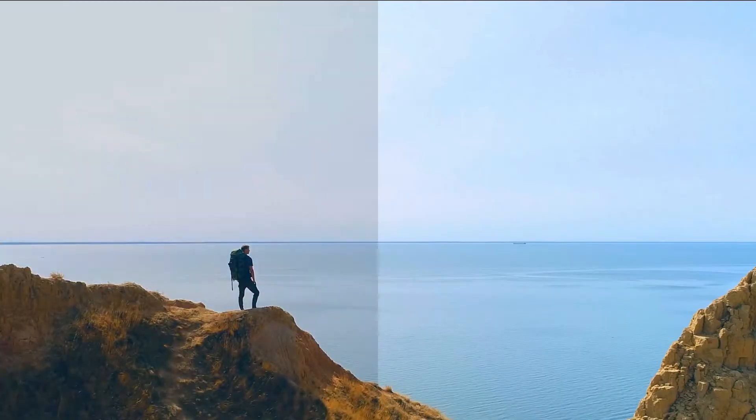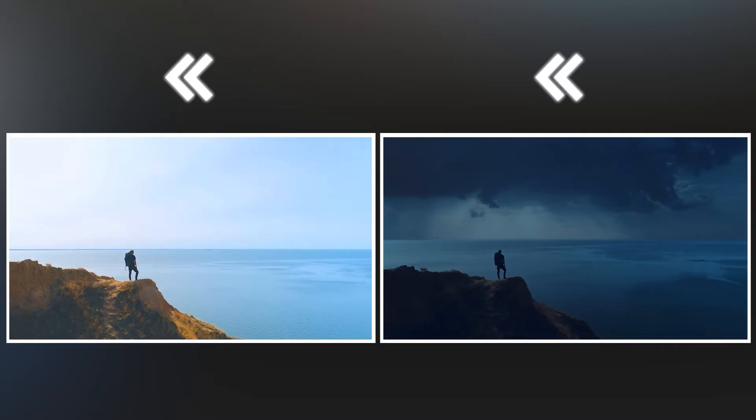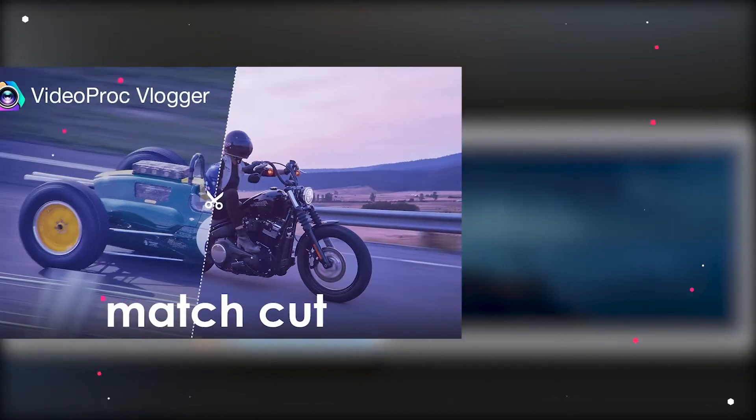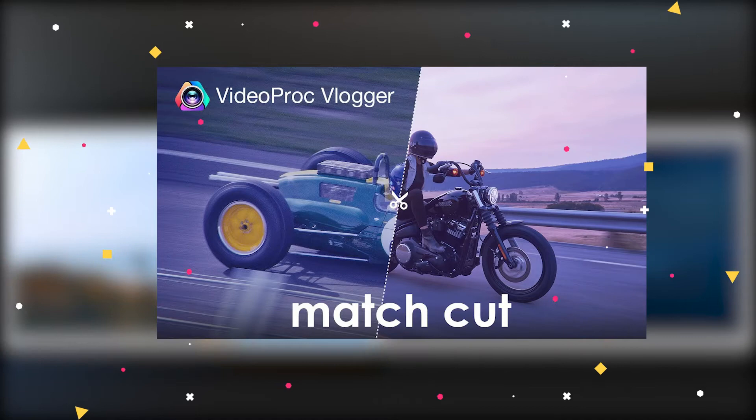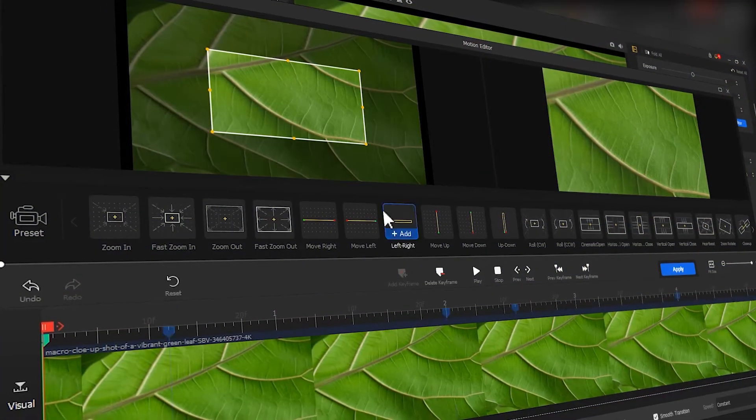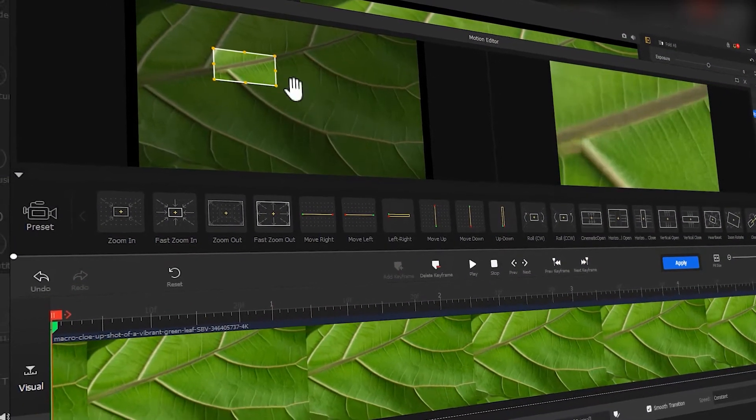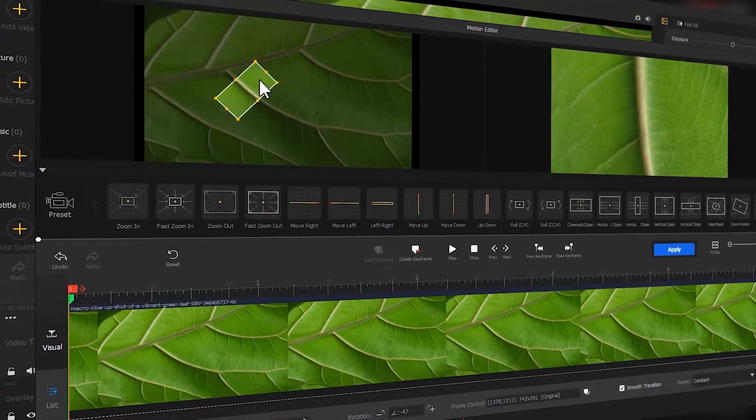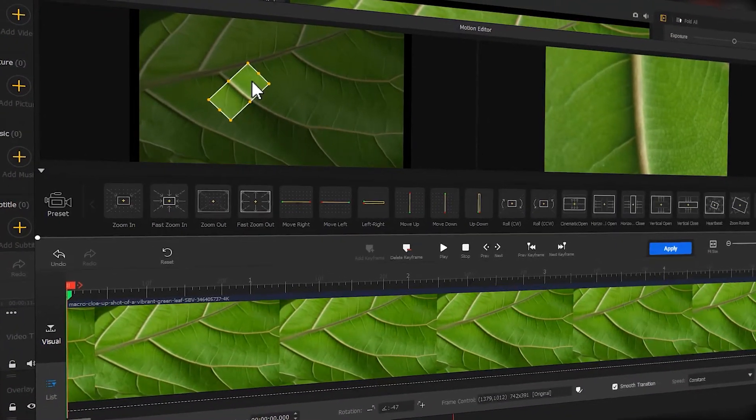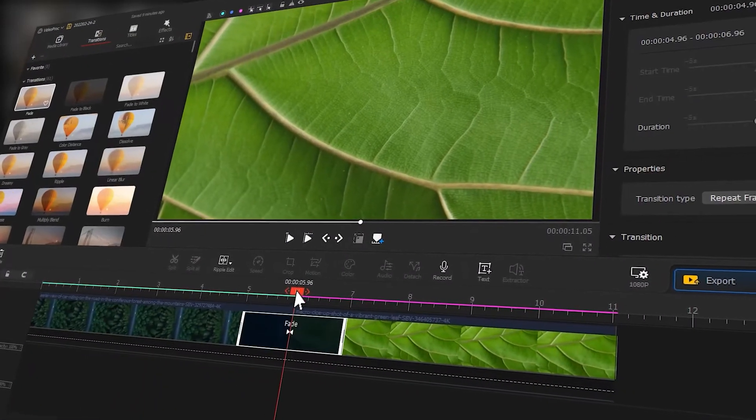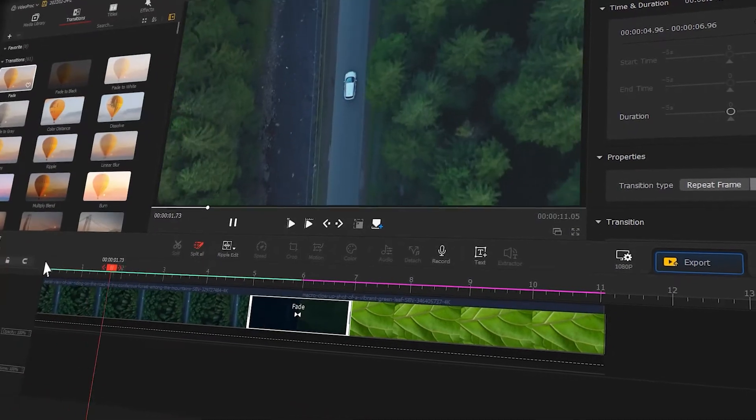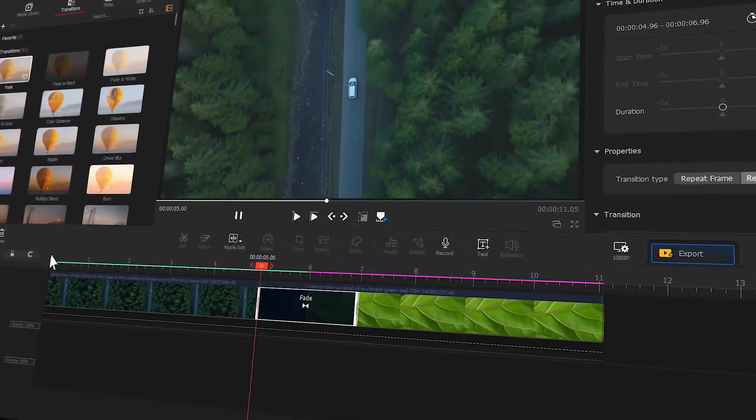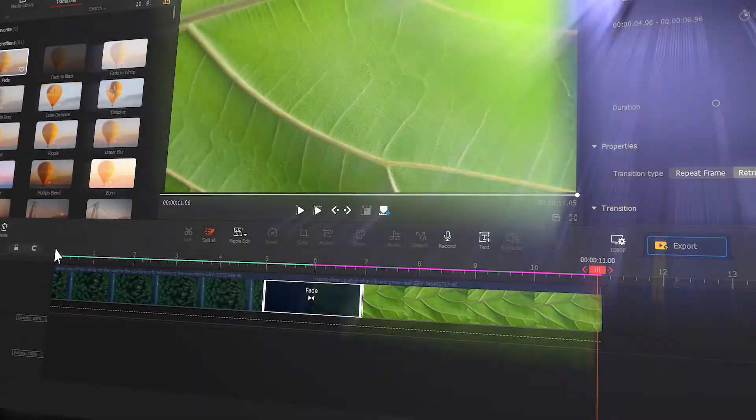If you want to learn more about match cut editing, go check out the related tutorial made in our channel, and I will put a link in the screen. In today's video, we are going to show you how to achieve a match cut with the transition process effect in VideoProc Vlogger. So if you are interested in this, then keep watching.